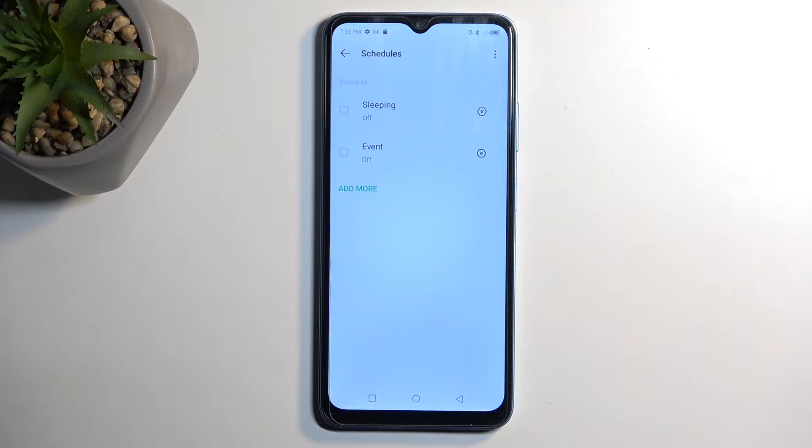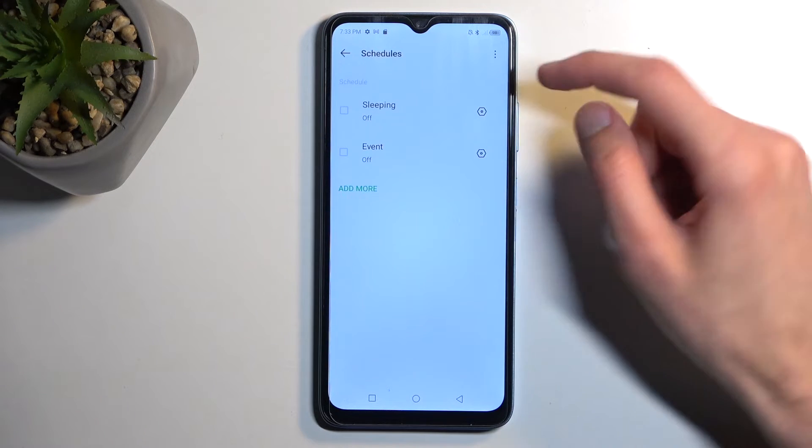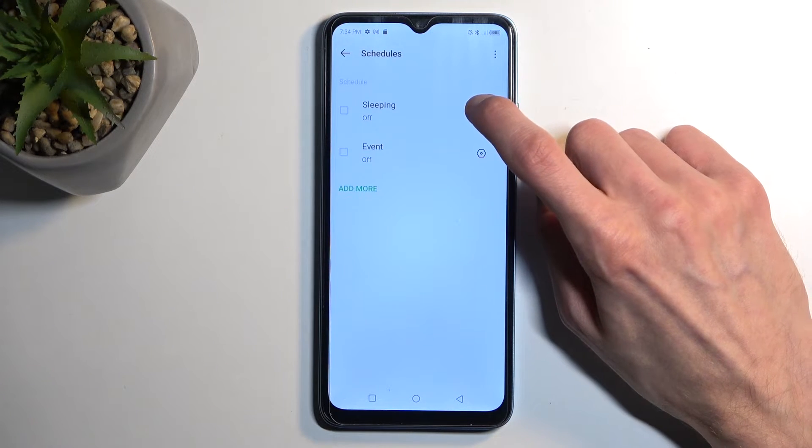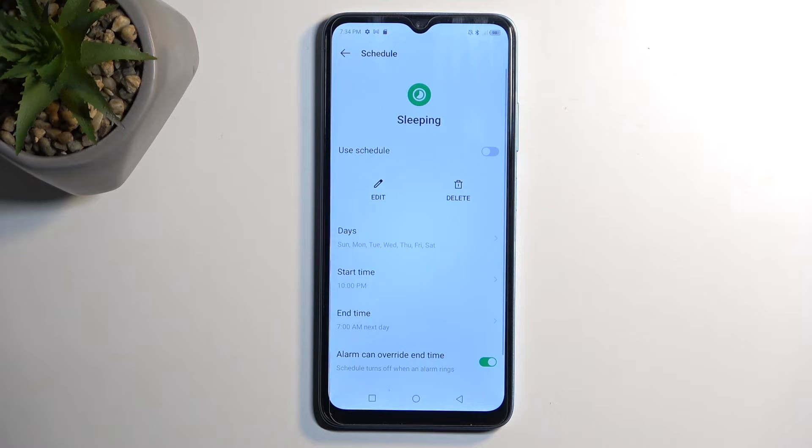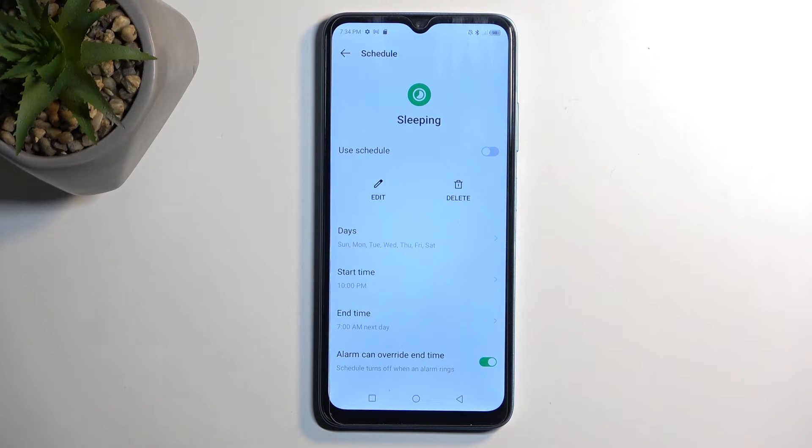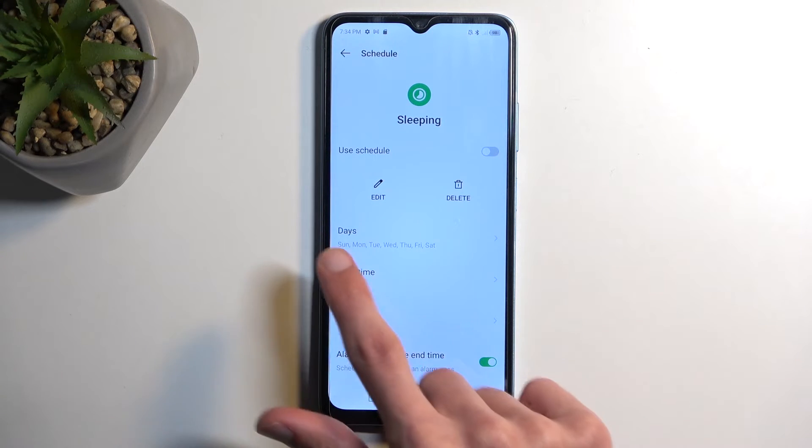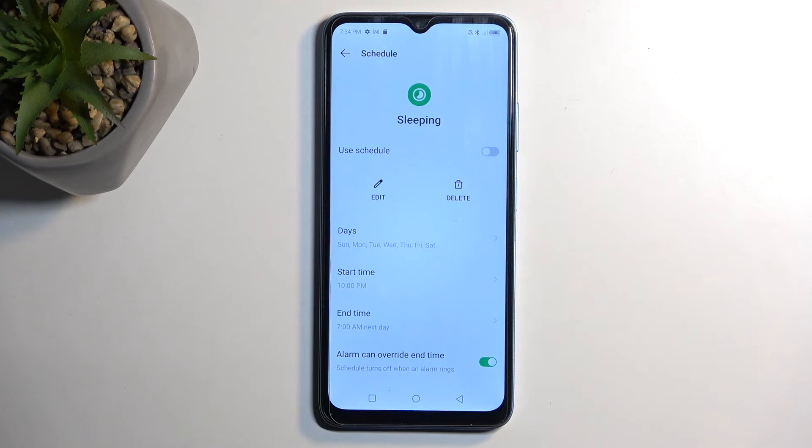We have sleeping and event. Sleeping is the most common one that comes with basically every device and starts at 7 or 10 pm and ends at 7 am and it runs all week long.